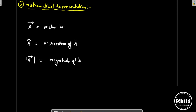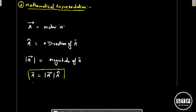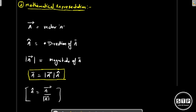A vector consists of its magnitude and its direction. So vector A equals the magnitude of A multiplied by its direction. If I want to calculate only the direction, I divide the vector A by its magnitude — so A-cap equals vector A divided by the magnitude of A. This is another important relation.